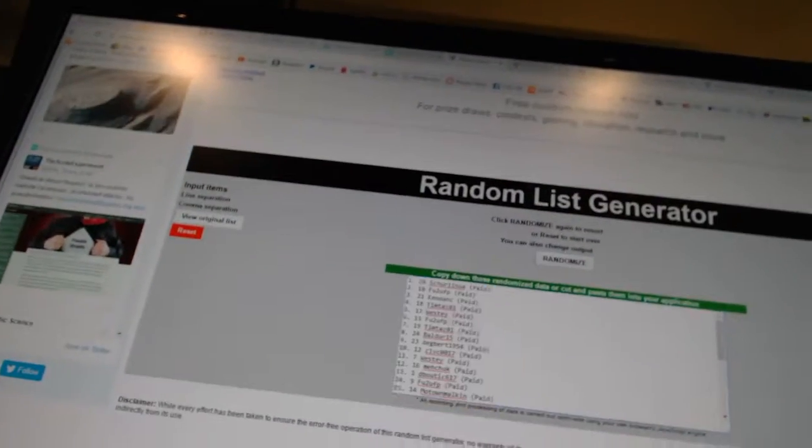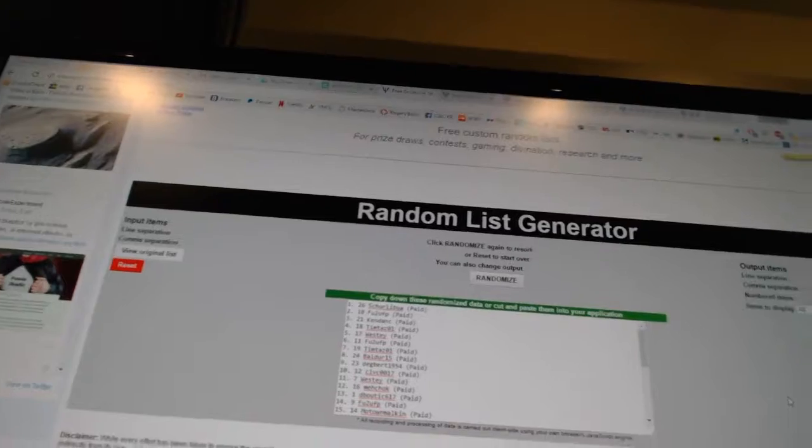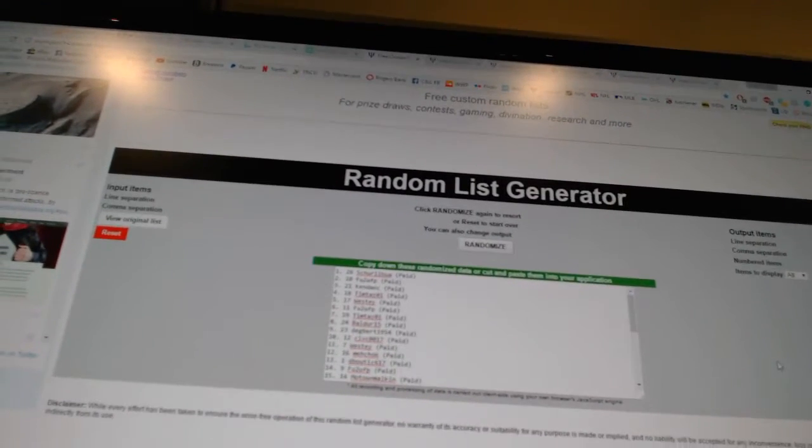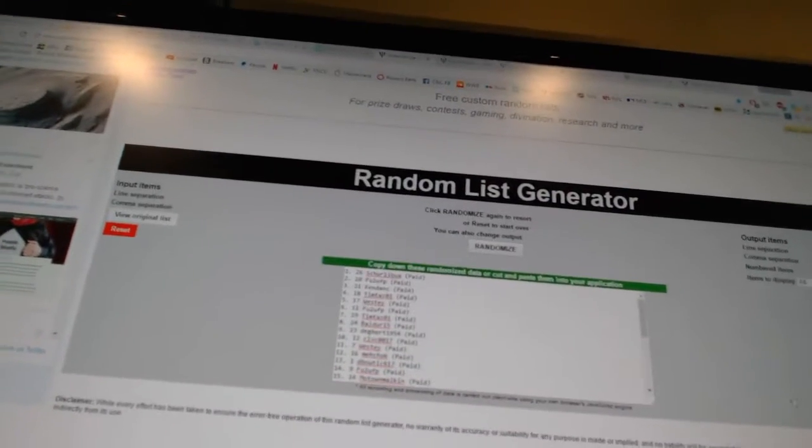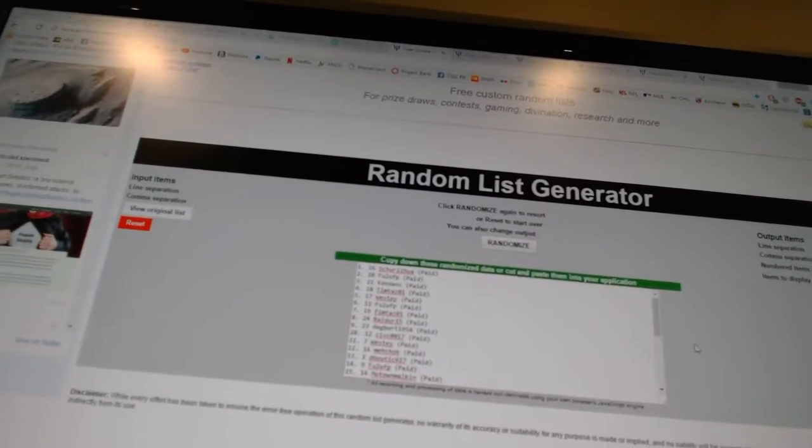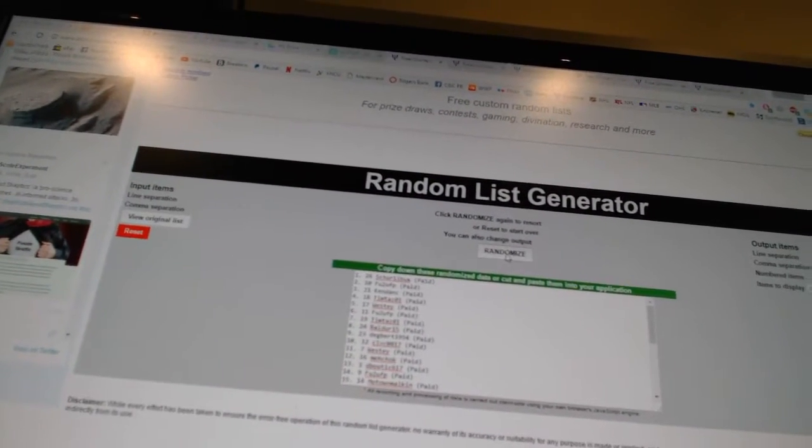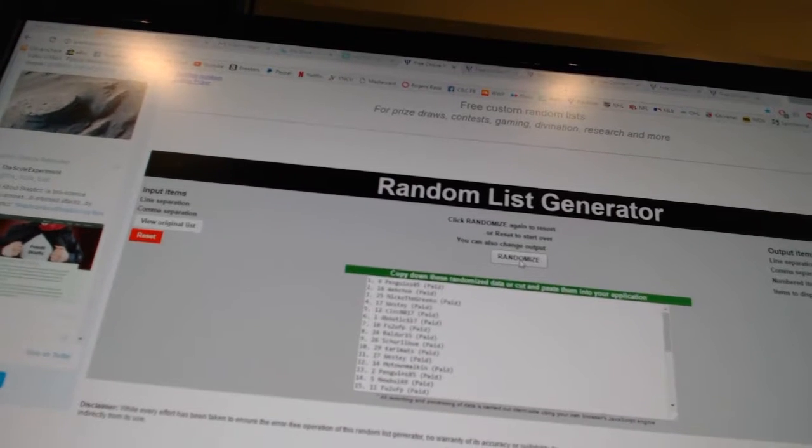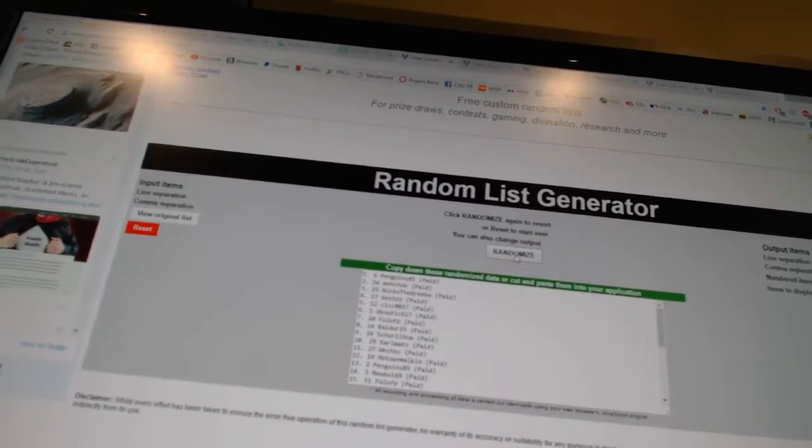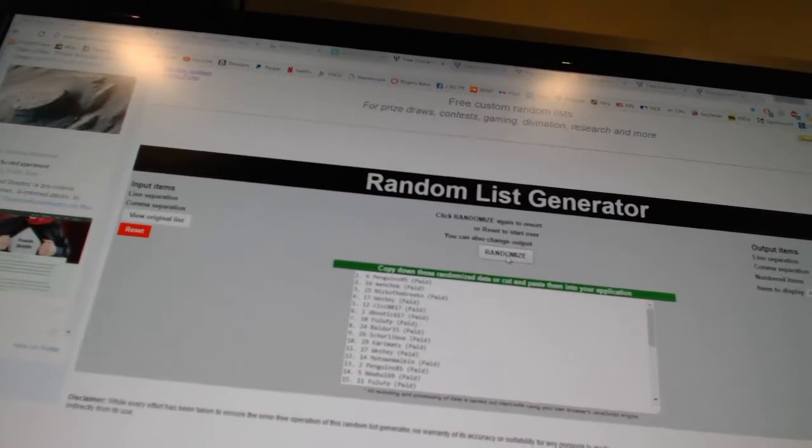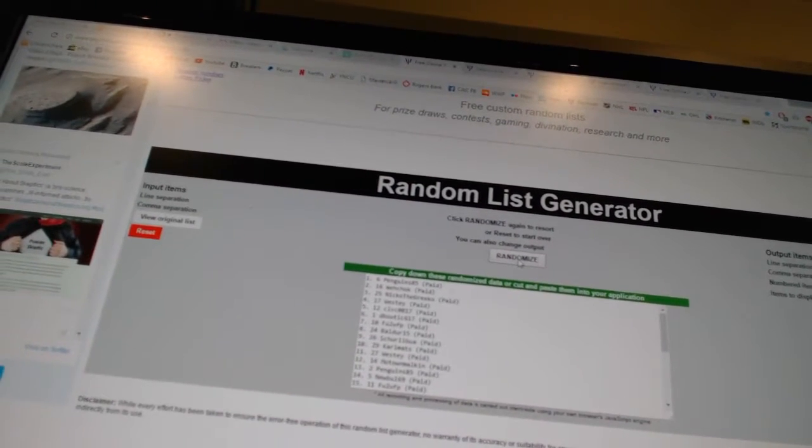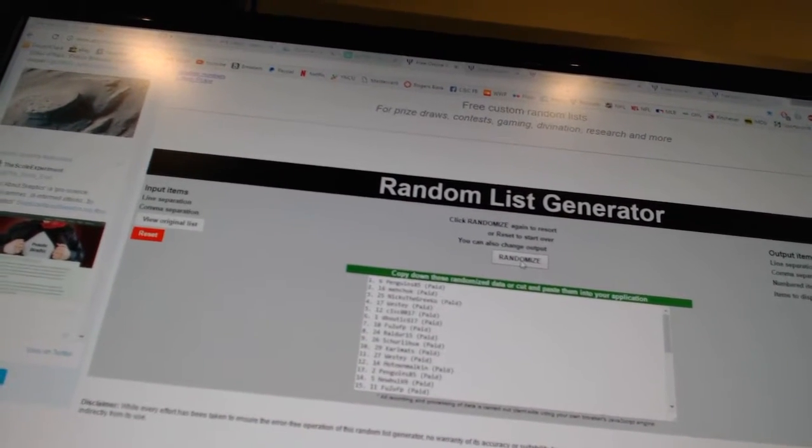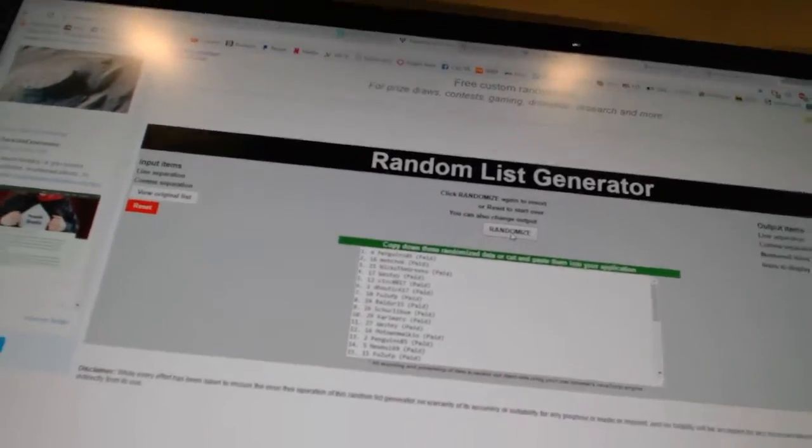And now for the free stuff. So whoever lands on top will get the free spot, and number two will get the unassigned hits. One, two. And the free spot goes to Penguins85, and the unassigned hits to Machat.